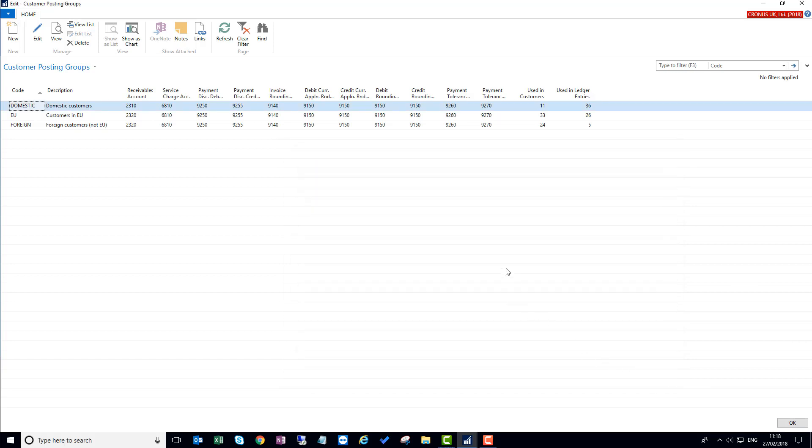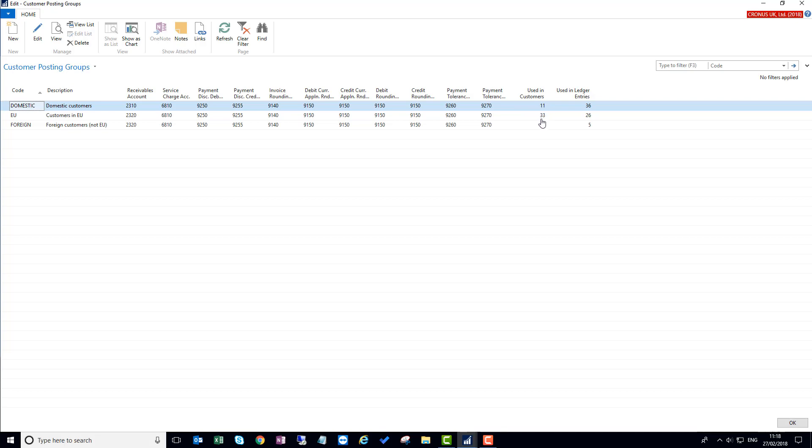One other nice feature, George, is the addition of references to the number of usages of each of the combinations of the posting groups. So for example, on the customer posting groups, we've got two new fields. One is 'used in customers'. In this case you can see that we've got 11 customers using that group, 33 using this group, and the number of relevant ledger entries that relate to those particular combinations.